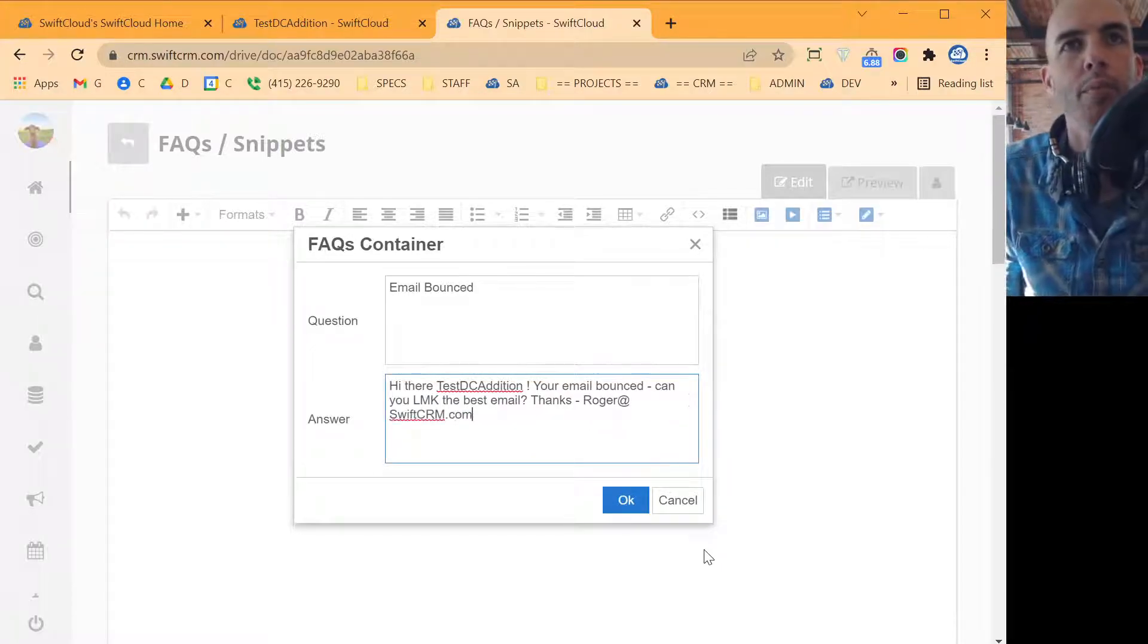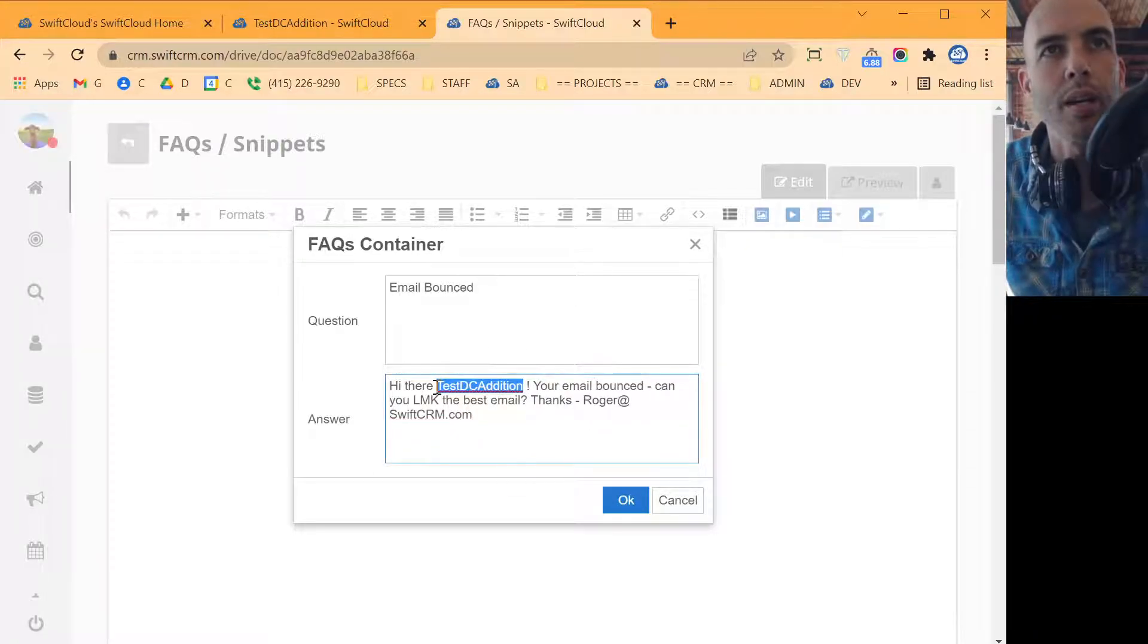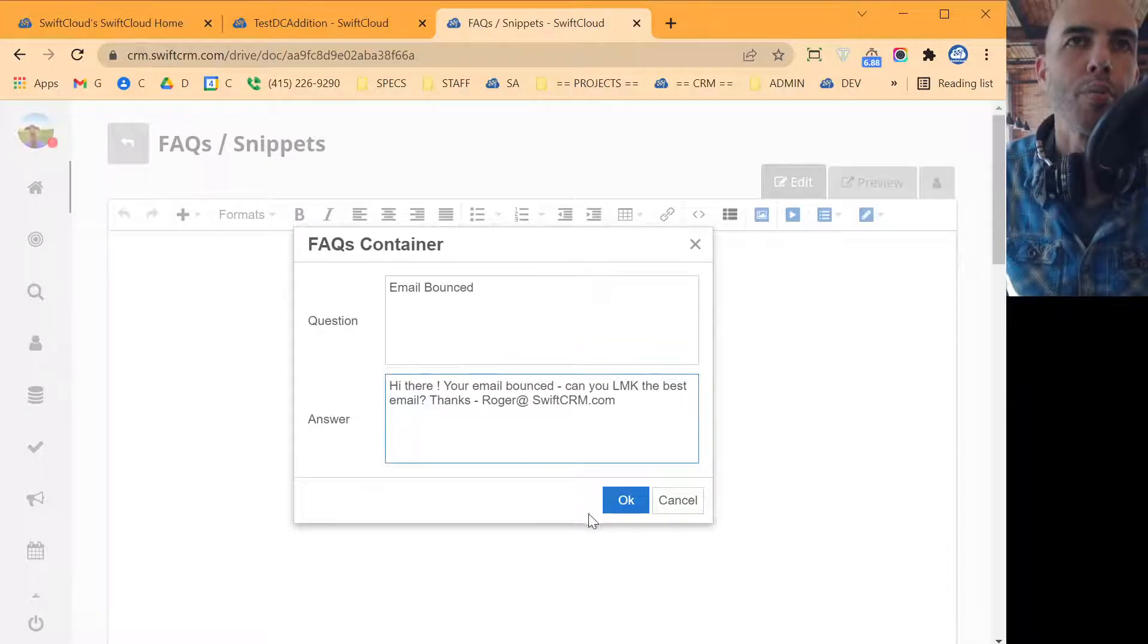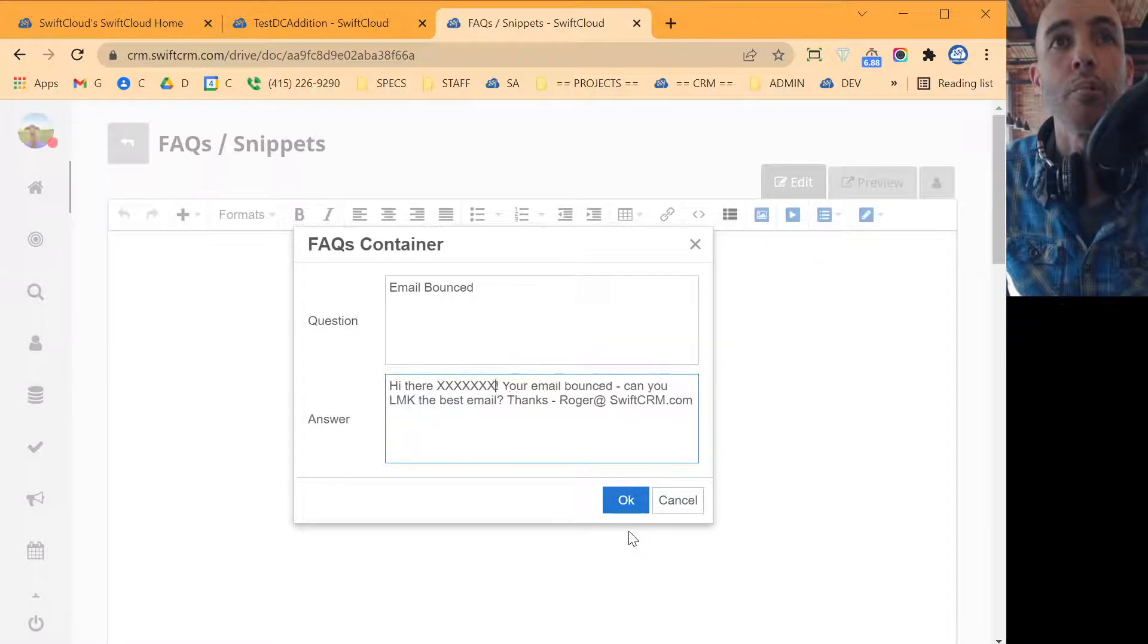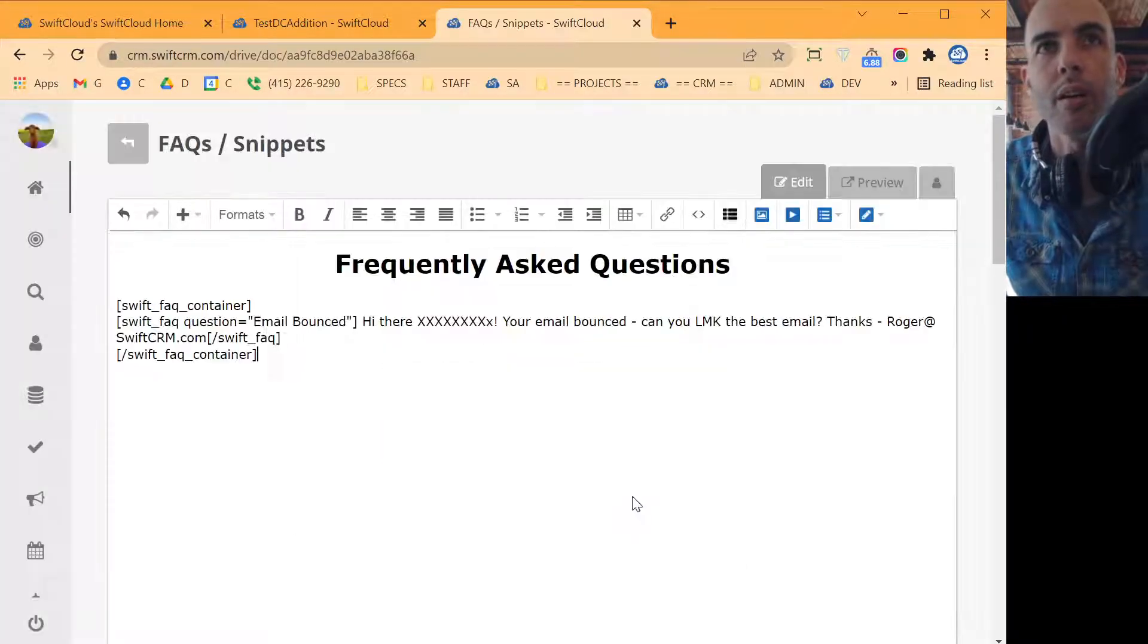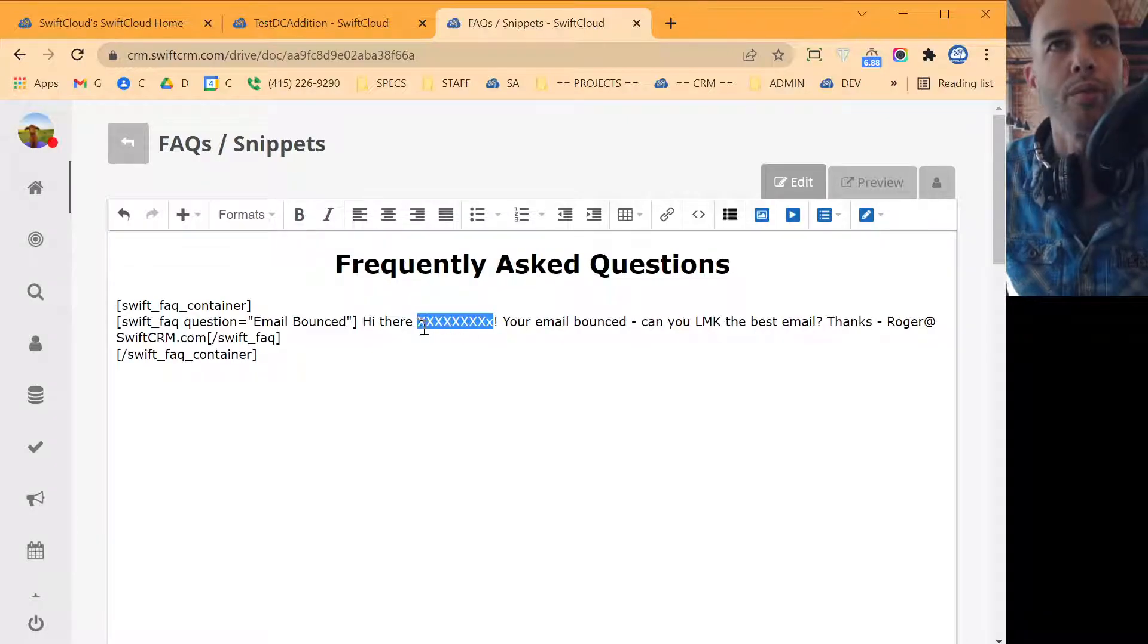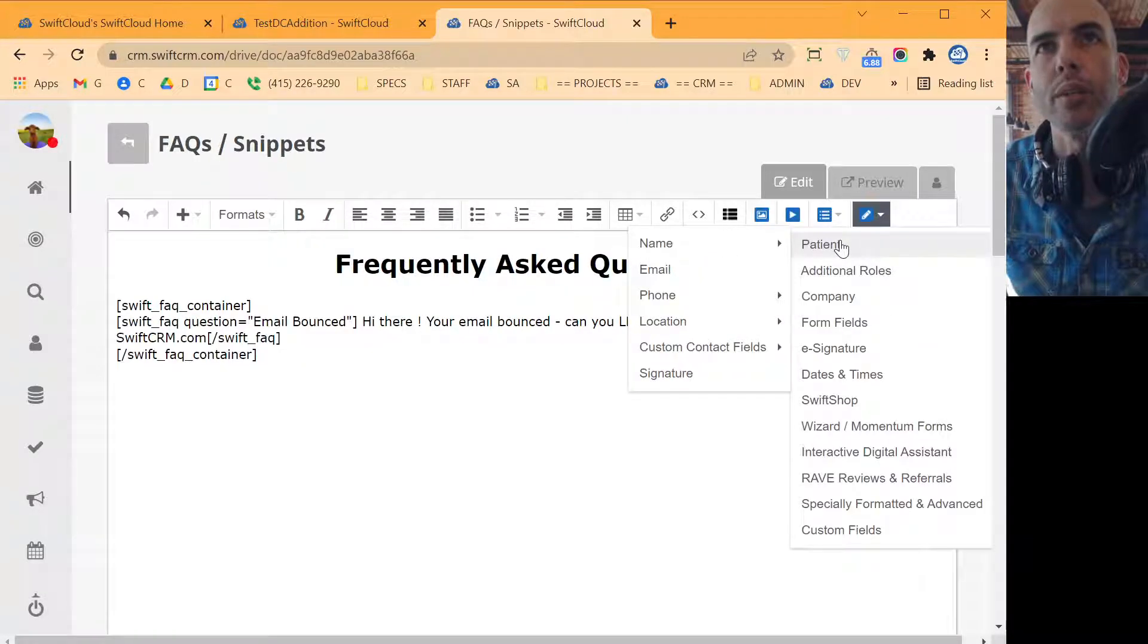Thanks, Roger at SwiftCRM.com. I can put in something like that. And then what we could do is put in a name. I'll do that. I'll just put in a placeholder here. Okay. So here we have the actual placeholder. And what we're going to do is we're going to replace that with their actual name.